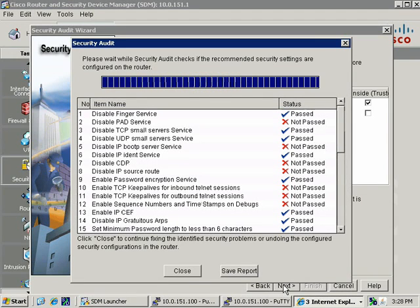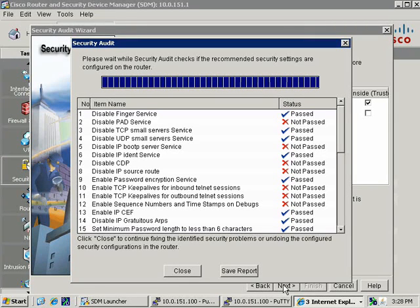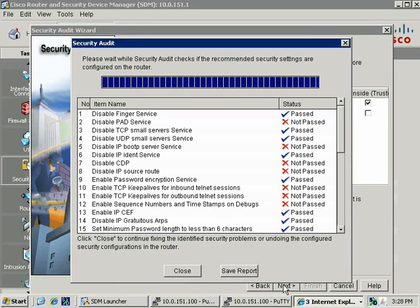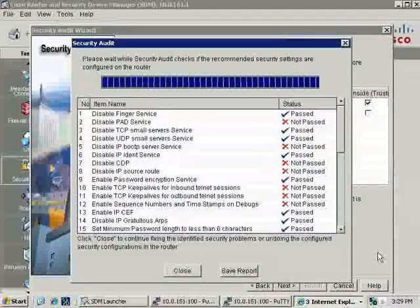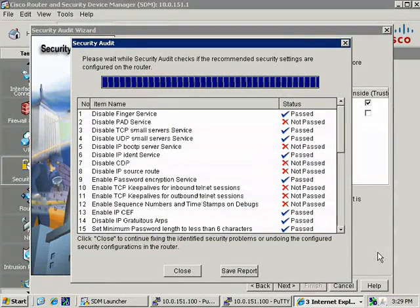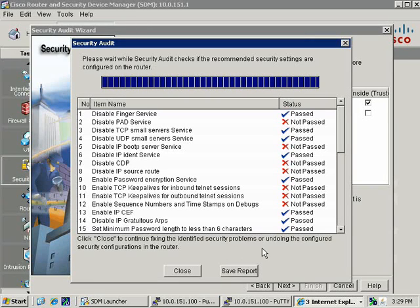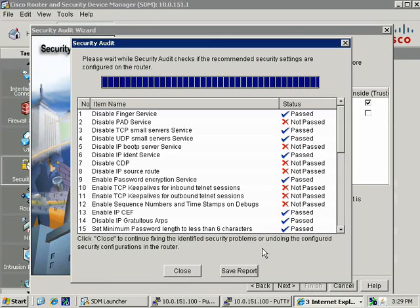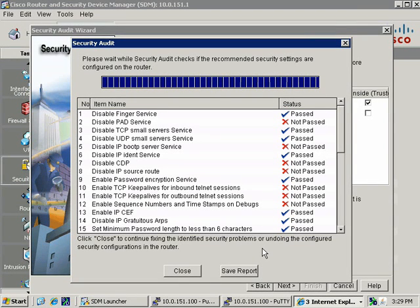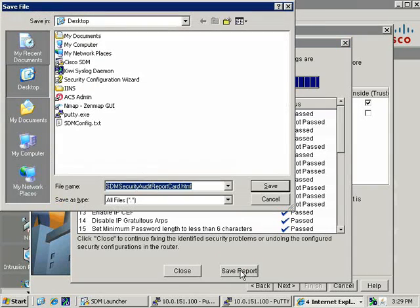We'll go ahead and click Next. It's going to run this wizard and come back with results that are going to be items that have passed, as well as some things that have not passed. We'll have the ability to fix these in a moment.